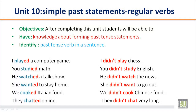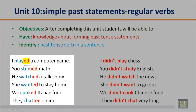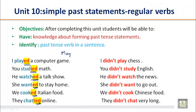If you look at all these statements — 'I played a computer game,' 'you studied math,' 'he watched a talk show,' 'she wanted to stay home,' 'we cooked Italian food,' 'they chatted online' — you can see that we make the past by adding -ED.